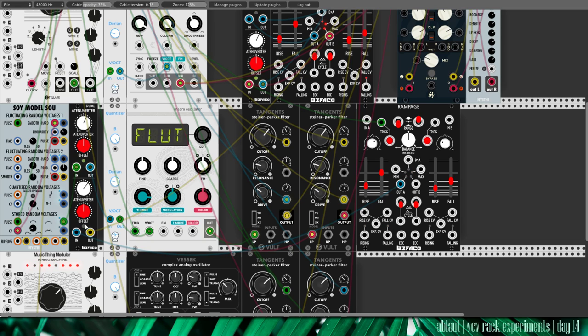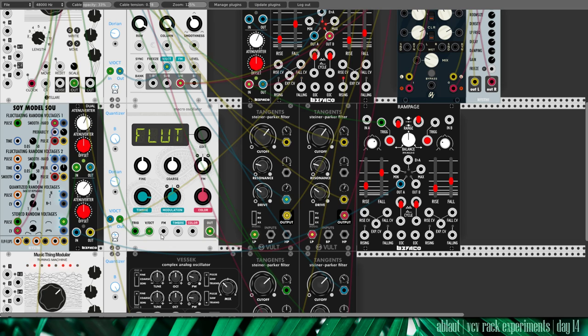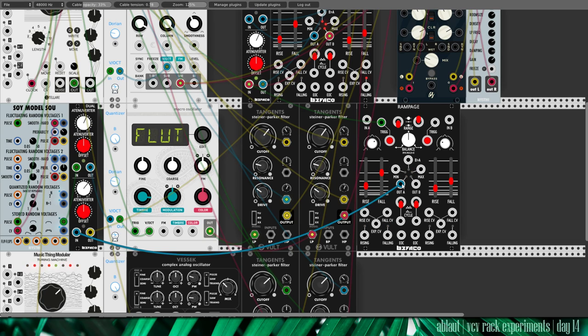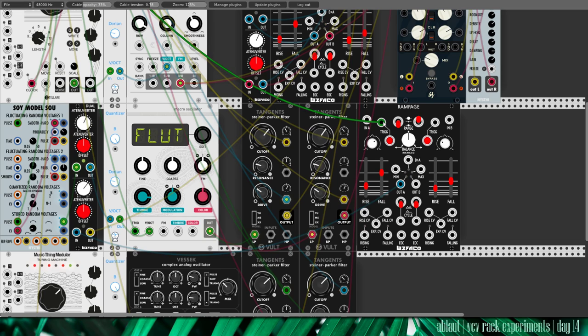And again quantized to a B Dorian scale. And filtered by tangents, which again is modulated somewhat. And there is an envelope generated by Rampage with the same trigger.